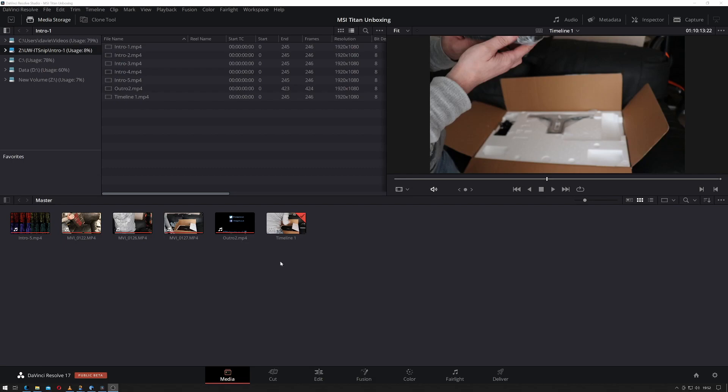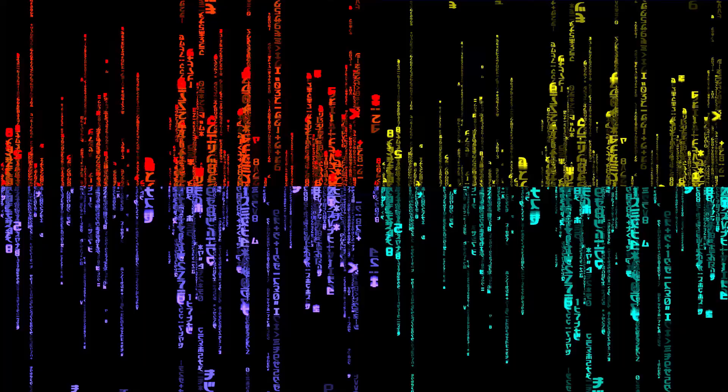Hi ladies and gentlemen and welcome to IT's Snippets. Today I'm going to show you how to improve your video editing performance in DaVinci Resolve on older or lower specification hardware by using proxy media. So let's get started.